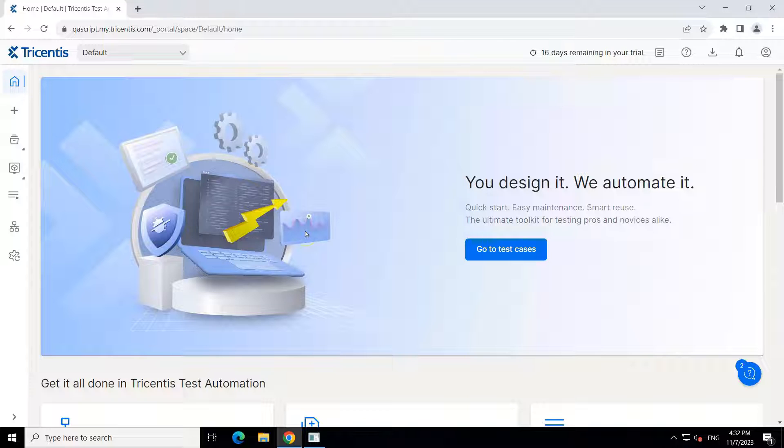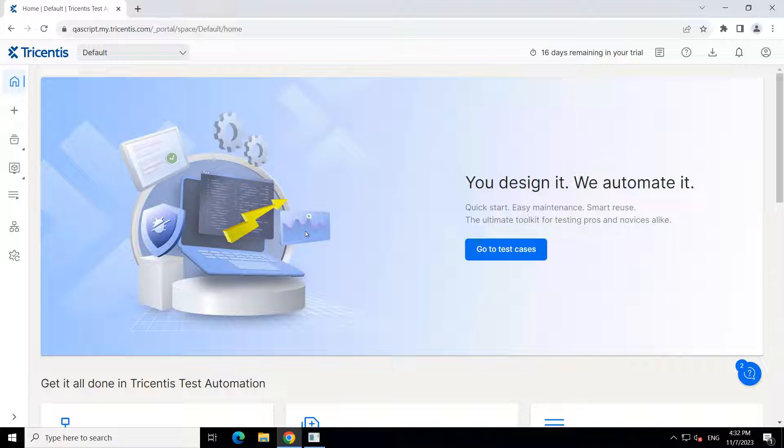Hey everyone, welcome back to another lesson in this Tricentis Test Automation Playlist. Now we are going to look at how we can run our playlists in parallel across different shared agents.